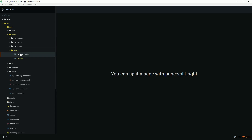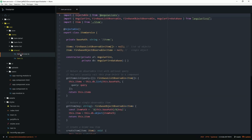The service can get a list of items, get a single item, create a new item, update an existing item, delete an existing item, and delete an entire list of items.